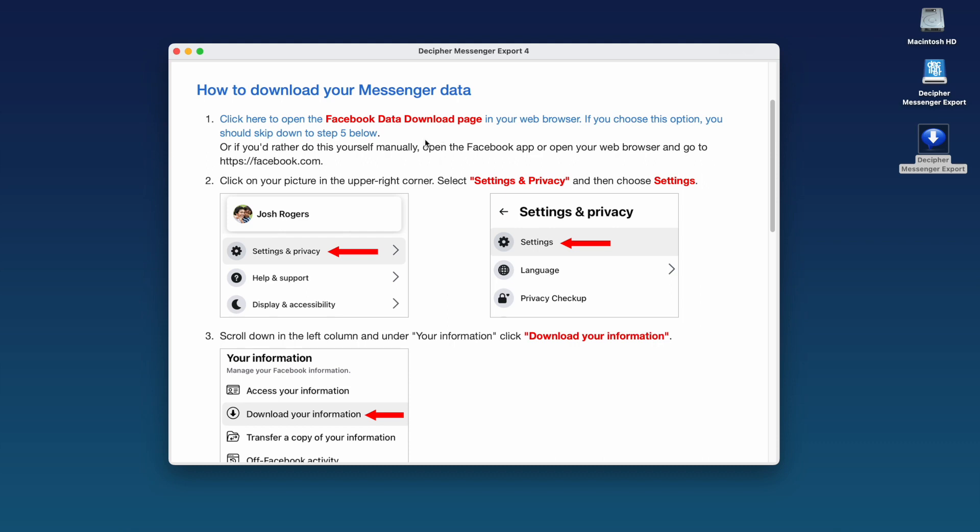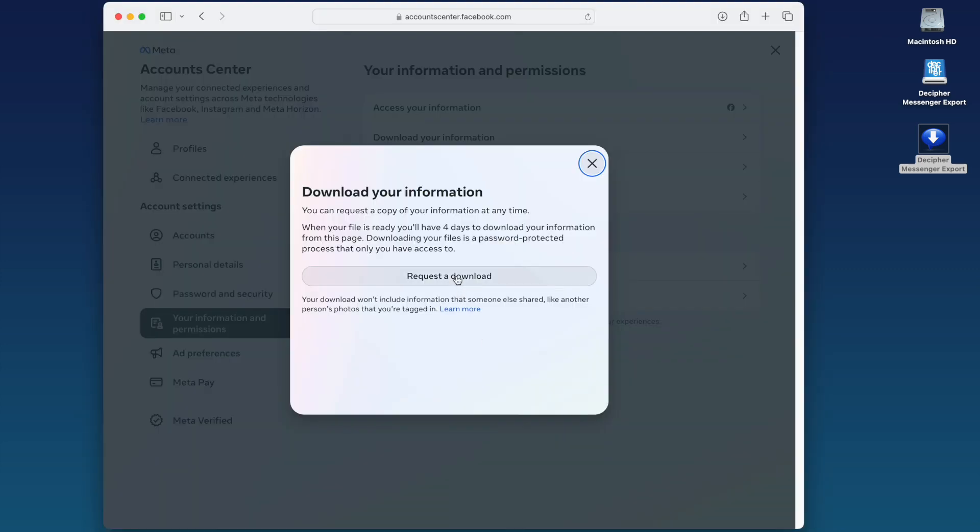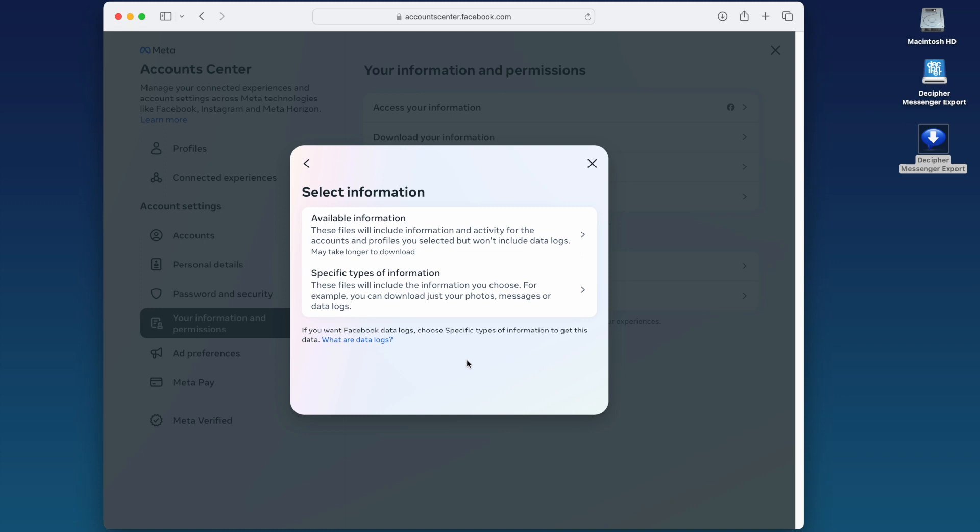We're going to select this option, which will automatically take us directly to the Facebook data download page in our web browser. Select Request a download. You now want to select specific types of information.